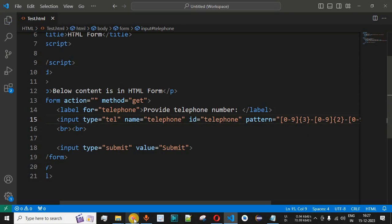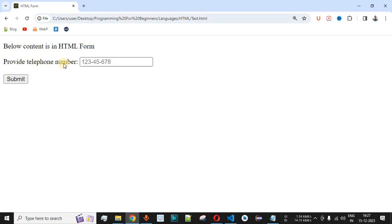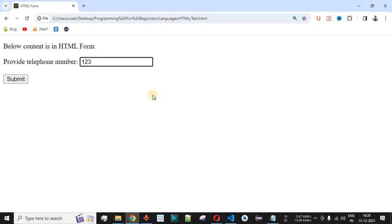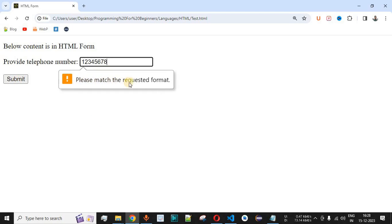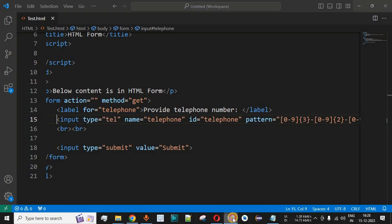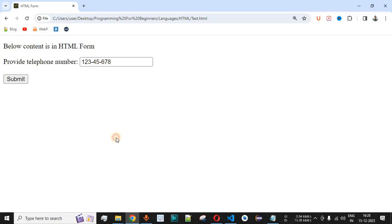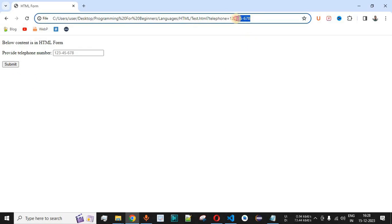After saving and reloading the page, the placeholder '123-45-678' is now visible in the input field. If the user provides numbers without following the pattern — for example, entering digits without the hyphen characters — and clicks submit, the browser displays 'Please match the requested format', showing the expected format with hyphens after the first three digits, then two digits, then another hyphen.